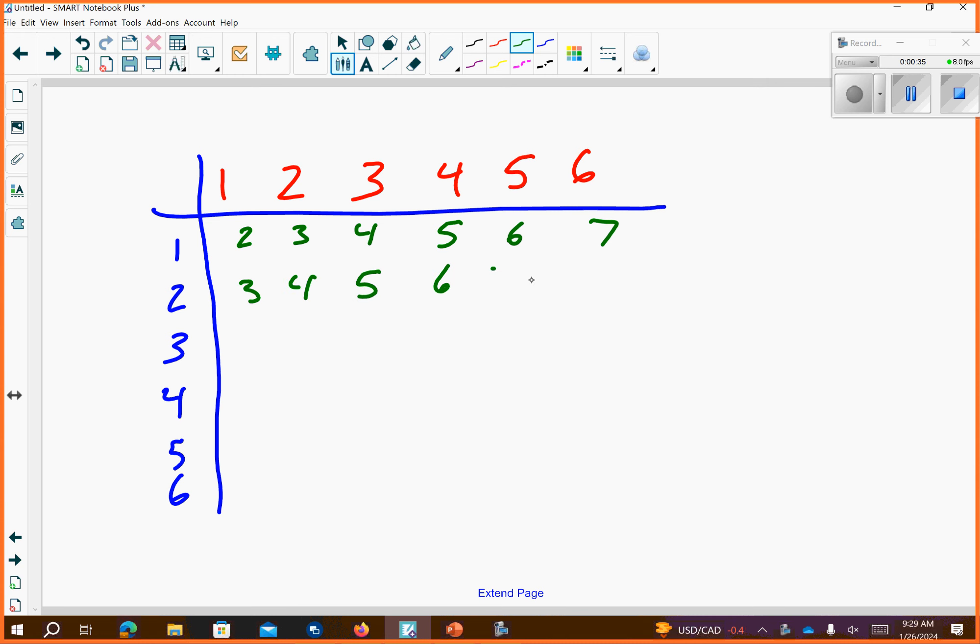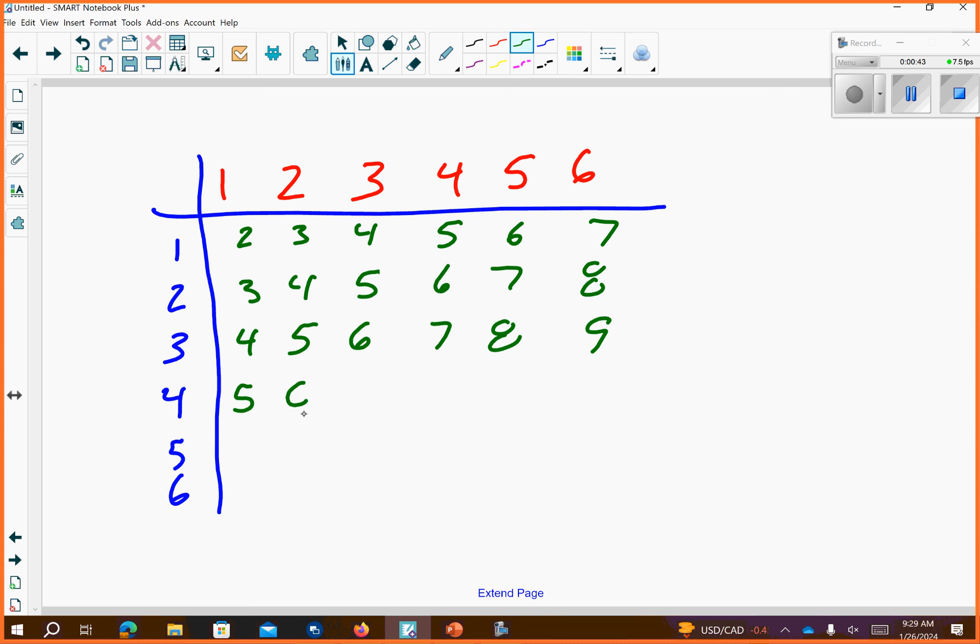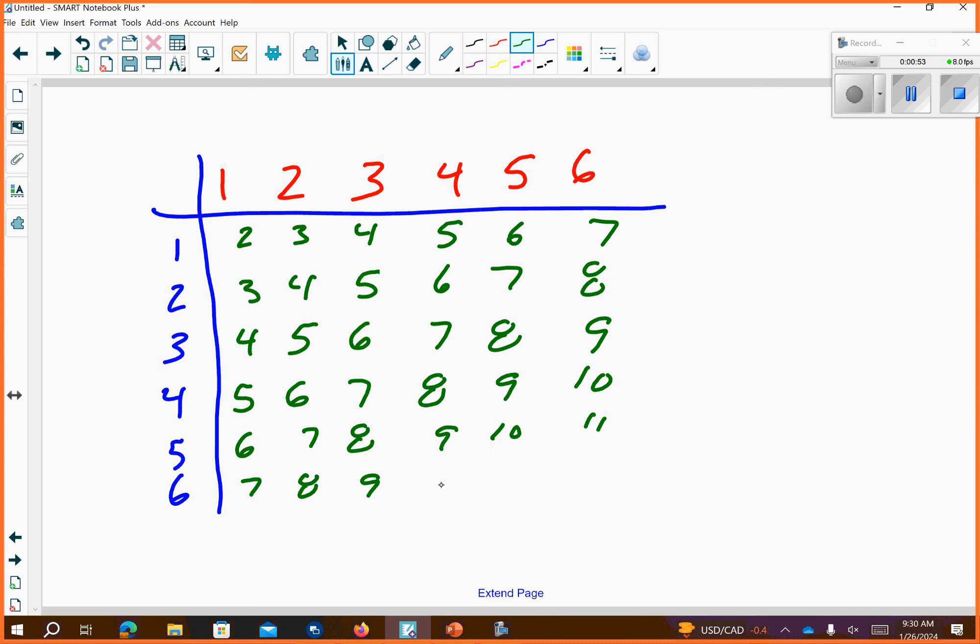Come on, don't freeze up on me yet. Three, four, five, six, seven, eight. And then four, five, six, seven, eight, nine. This is a five, six, seven, eight, nine, and a ten. This is a six, seven, eight, nine, ten, eleven. This is a seven, eight, nine, ten, eleven, or a twelve.